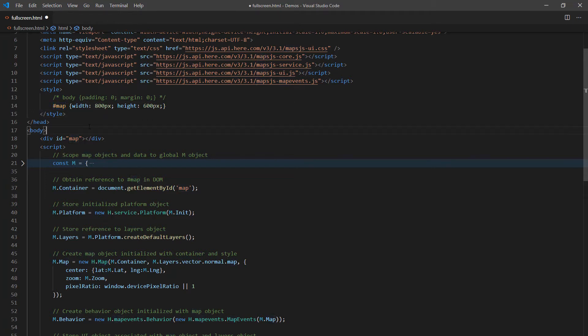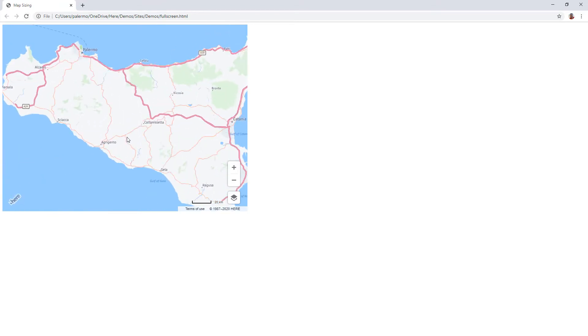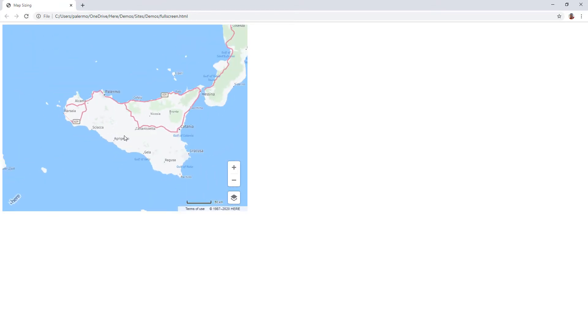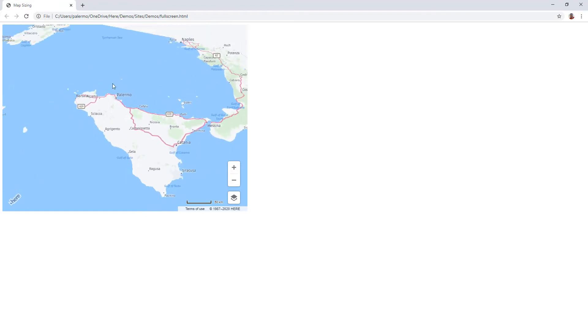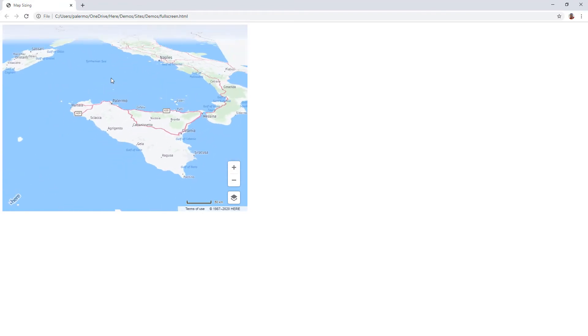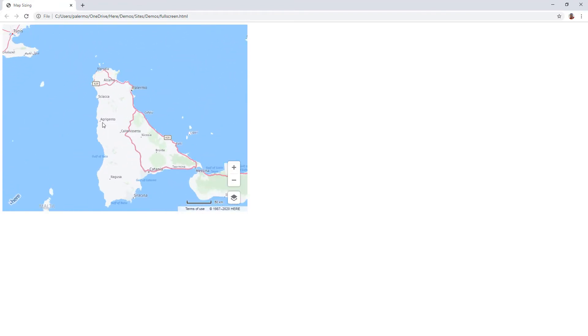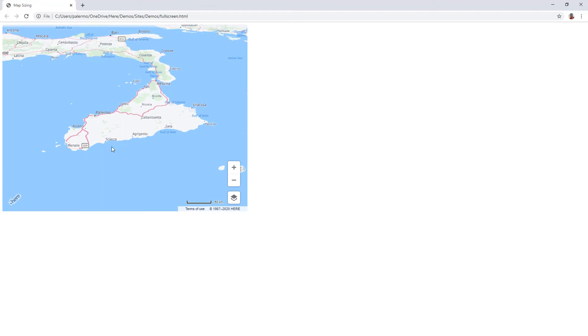So with that change saved, I return to the page, refresh, and I have exactly that map dimension. And it's a fully interactive map. If I hold the Alt key down and move around with my mouse, I'm getting all the advantages of this vector-based map. But it is contained specifically in the dimensions that I provided.